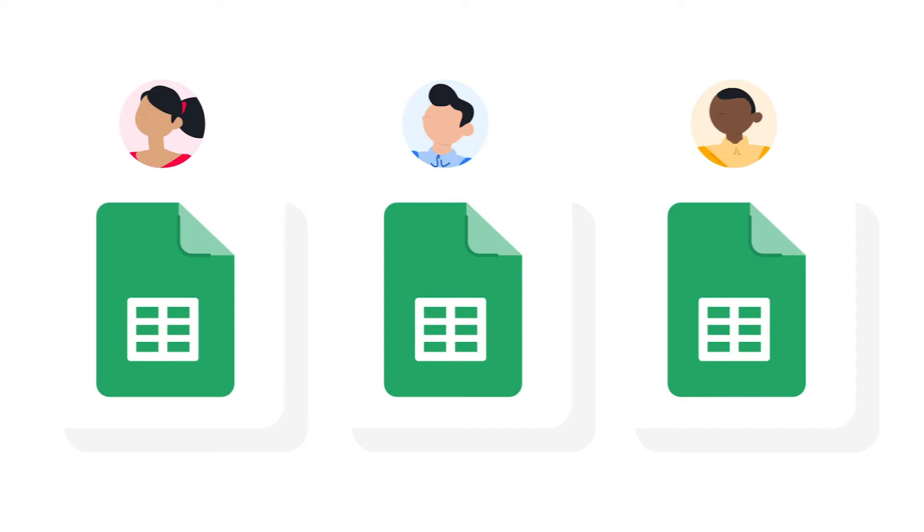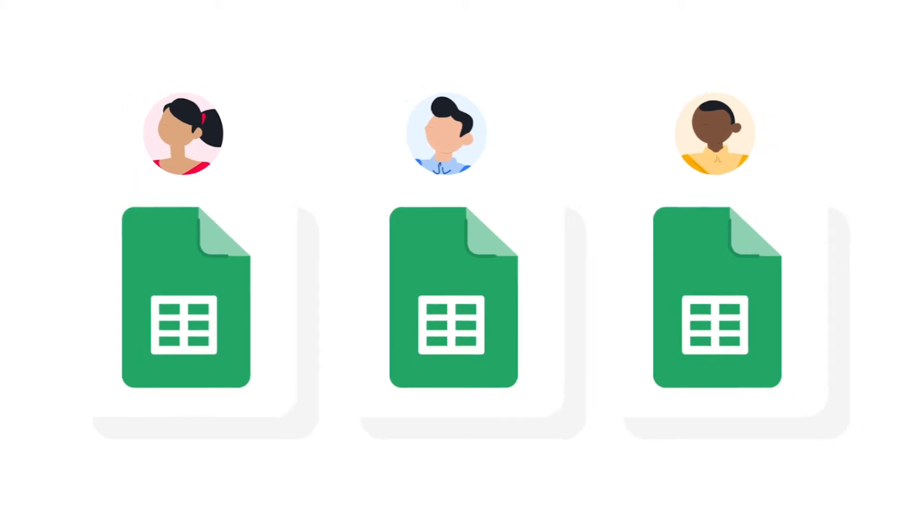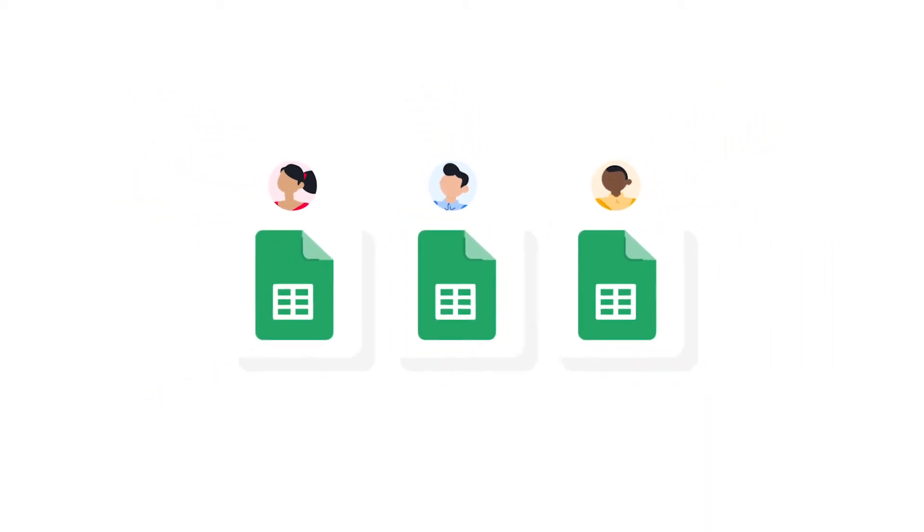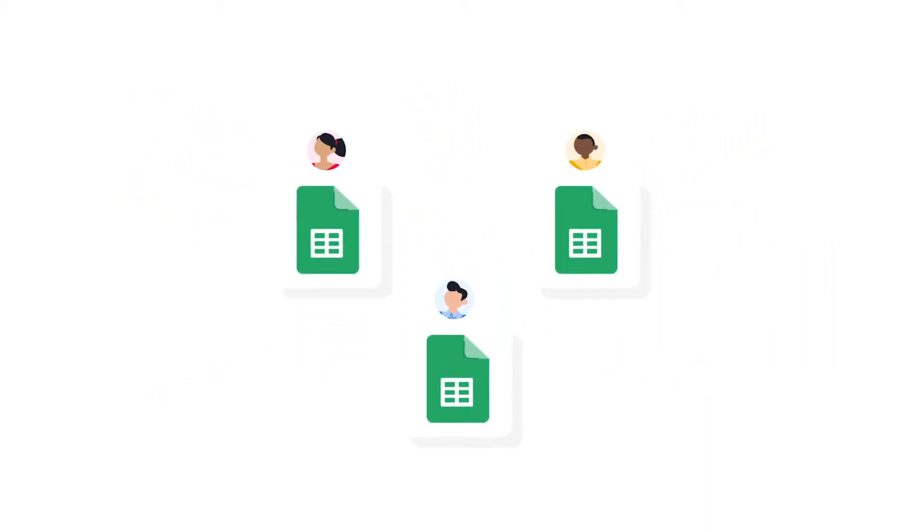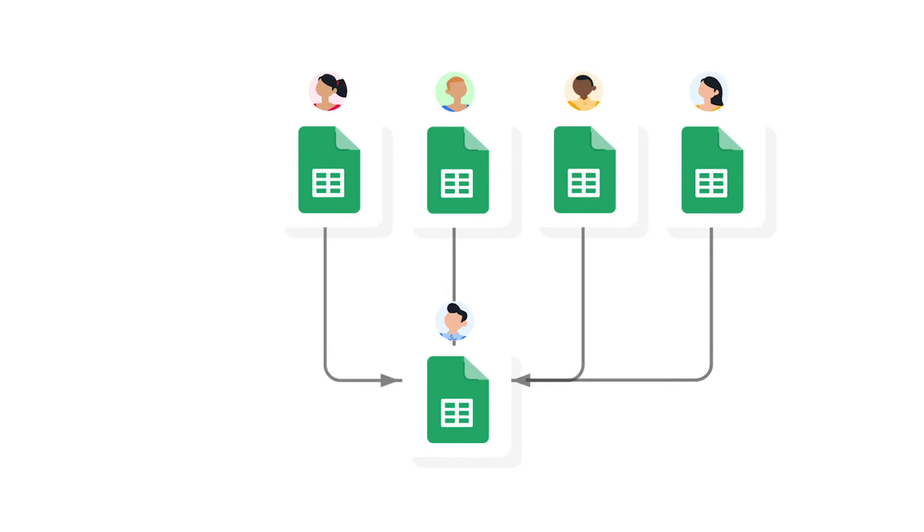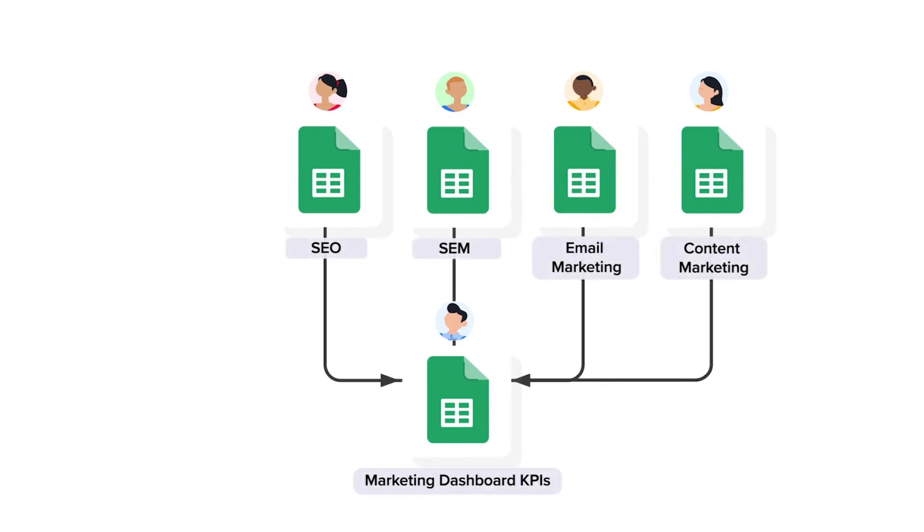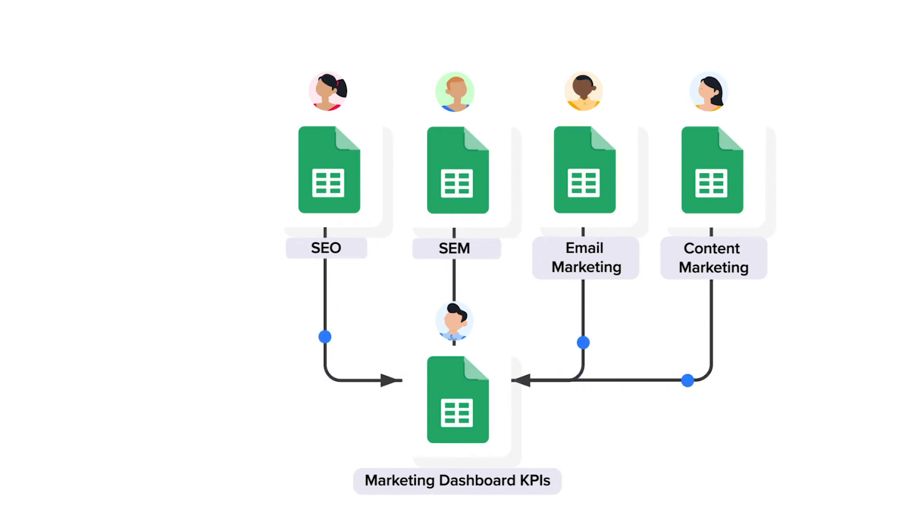Now how does it work? The Shigo marketing KPIs workflow contains five Google Sheets files. First, there are four marketing channel spreadsheets: one for SEO, SEM, email marketing and content marketing. And each team responsible for this channel uses their own copy of the spreadsheet to track their metrics in.